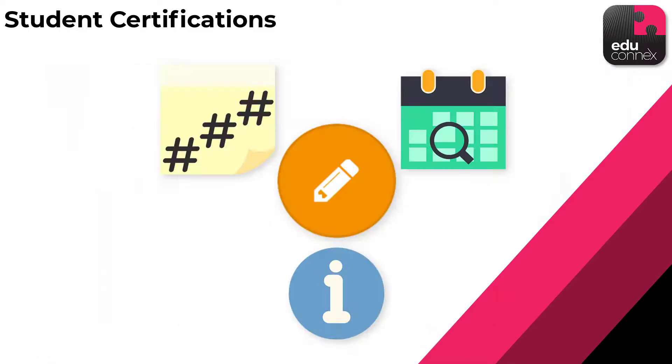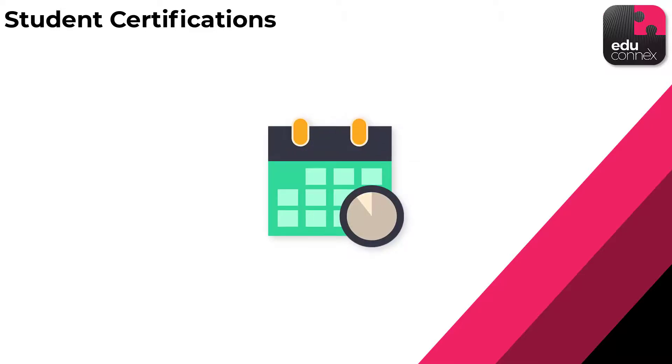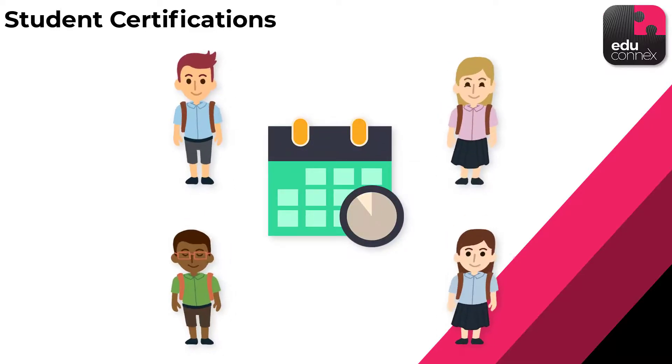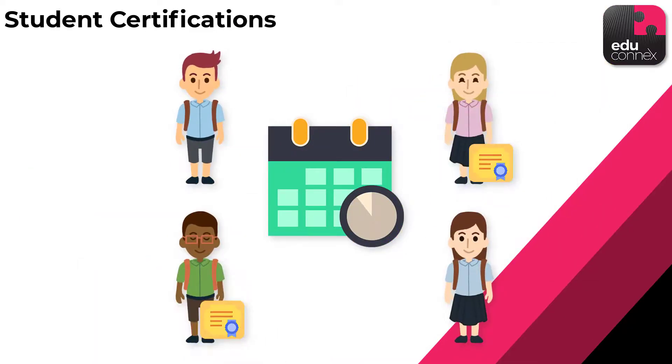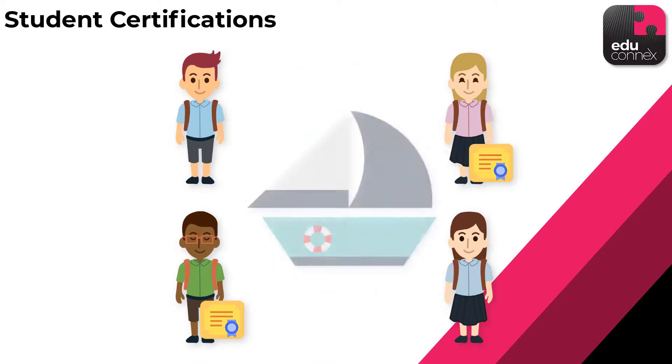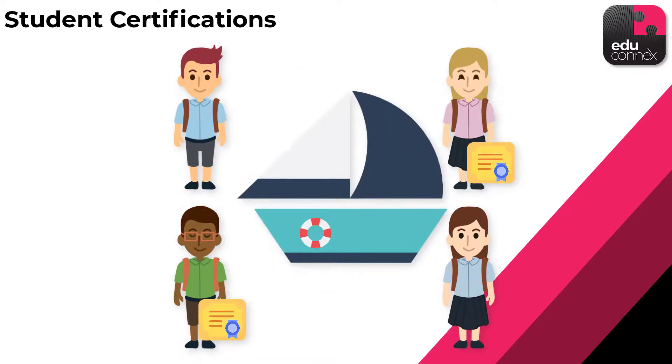Having this information in one central location makes it easy to keep on top of things such as expiry dates, ensuring that students have the required certifications before undertaking specific activities.